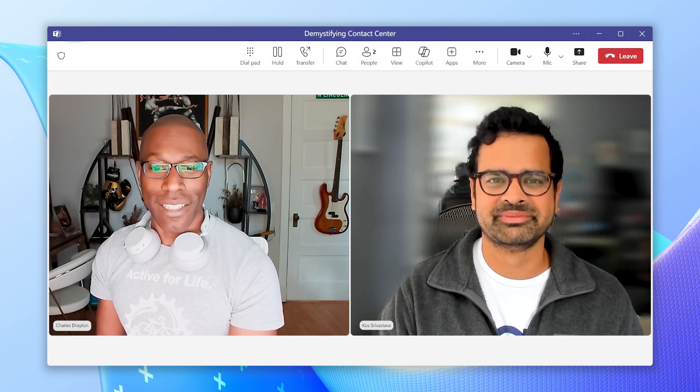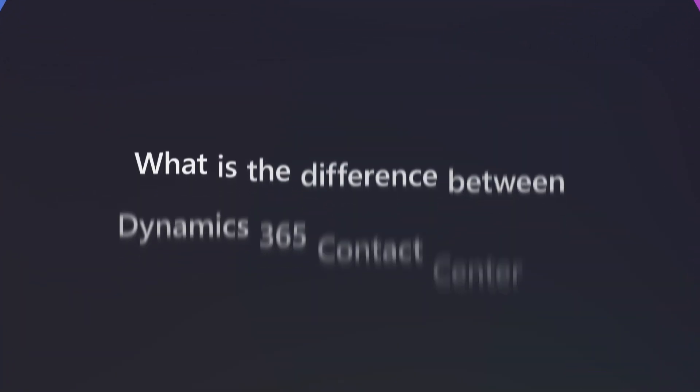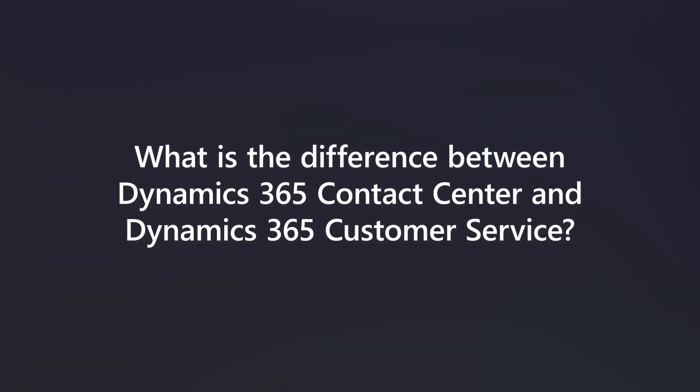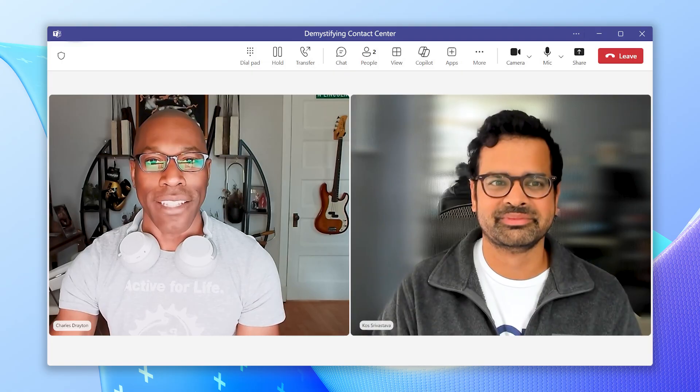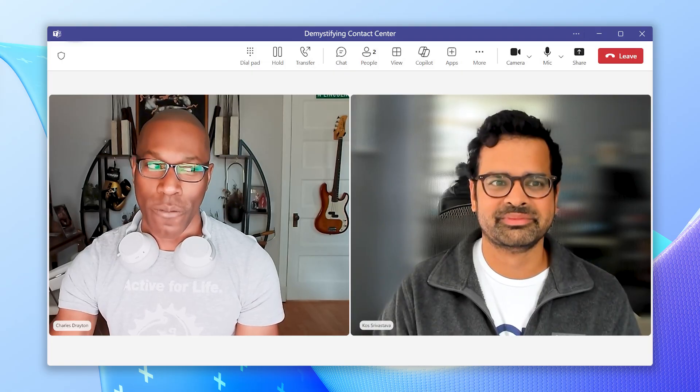The first question submitted by the community is: what is the difference between Dynamics 365 Contact Center and Dynamics 365 Customer Service? 30 seconds, go.